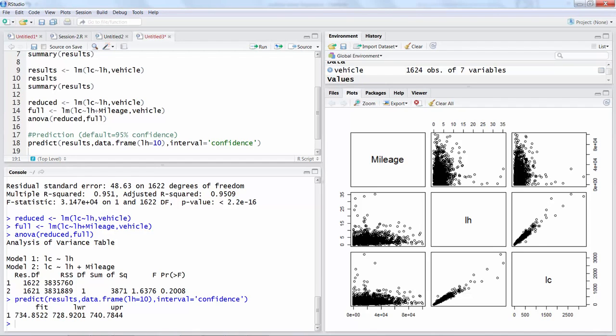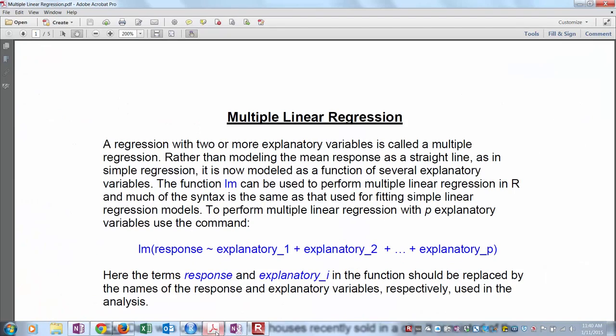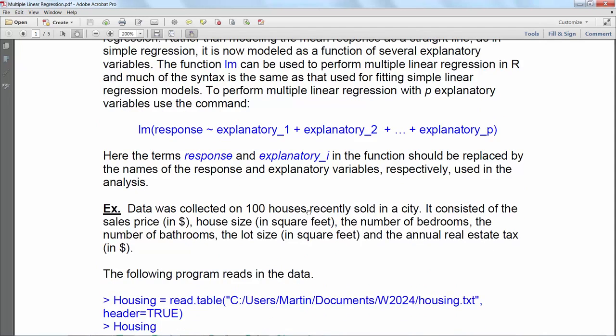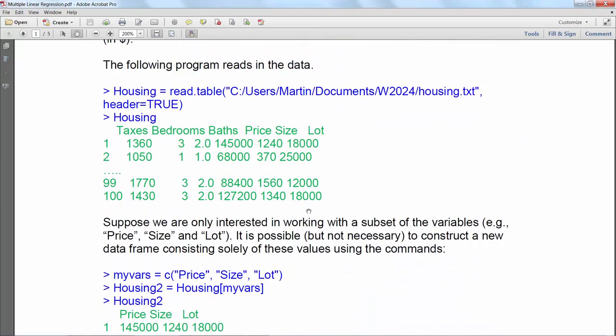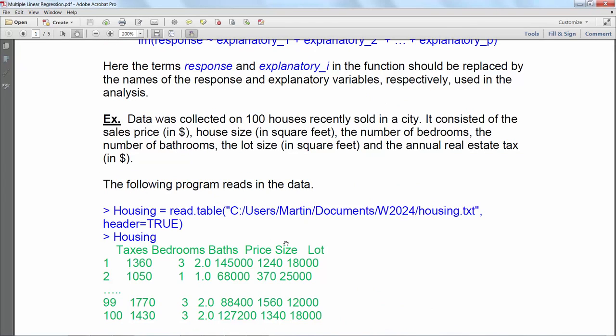On the course website I have also uploaded a file called multiple linear regression which also gives you similar details using another example, and I suggest you can go through this also.